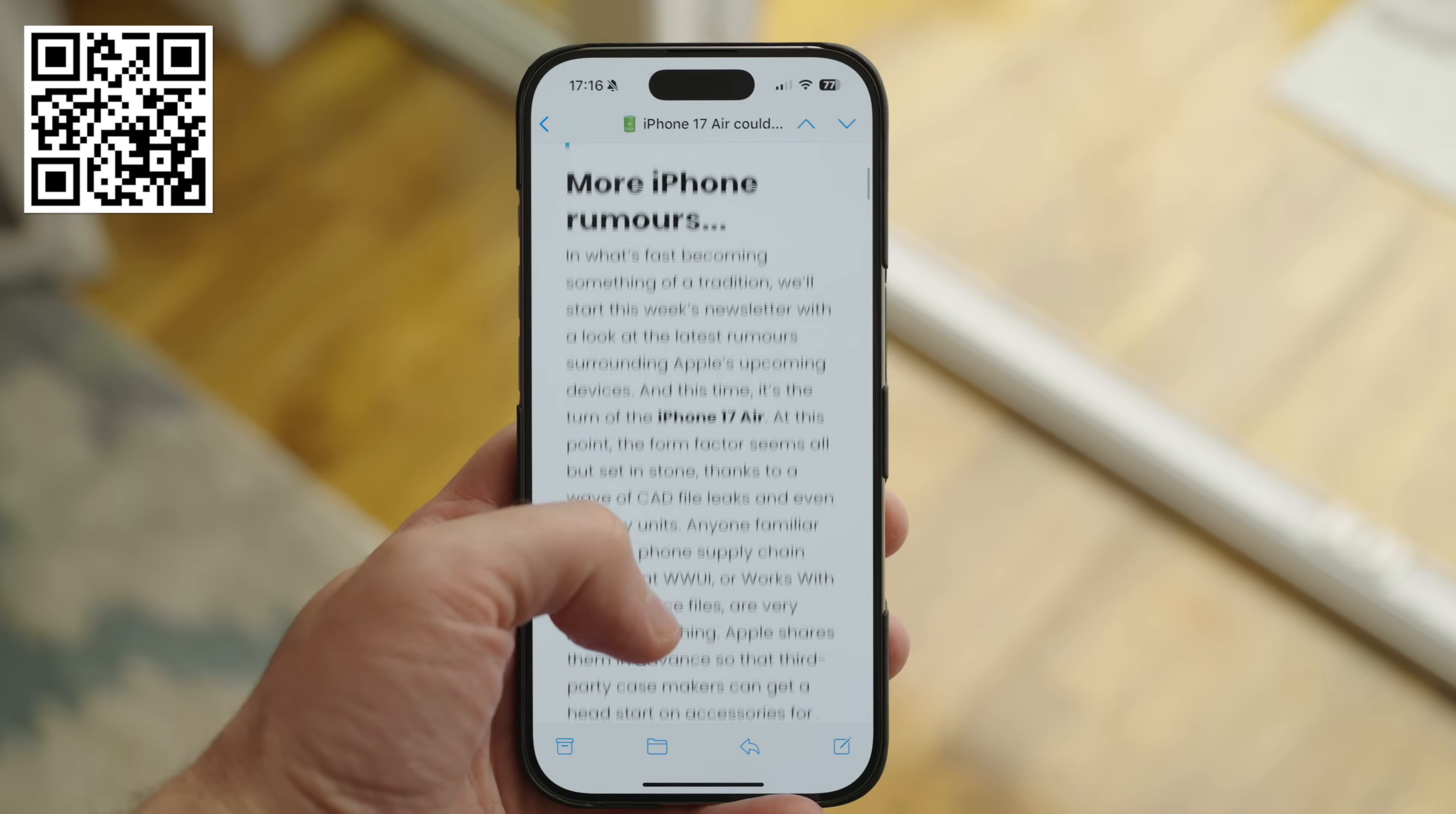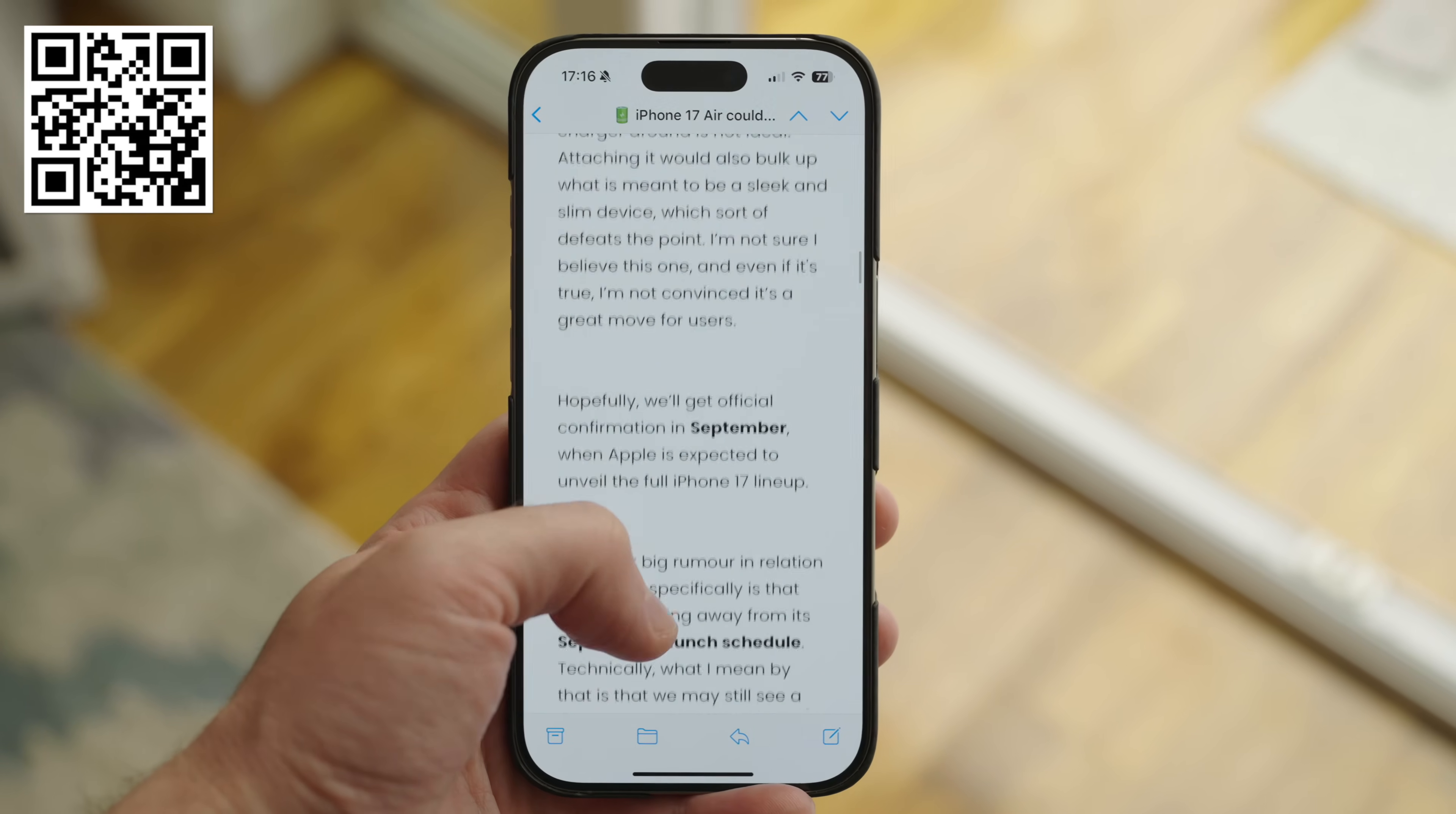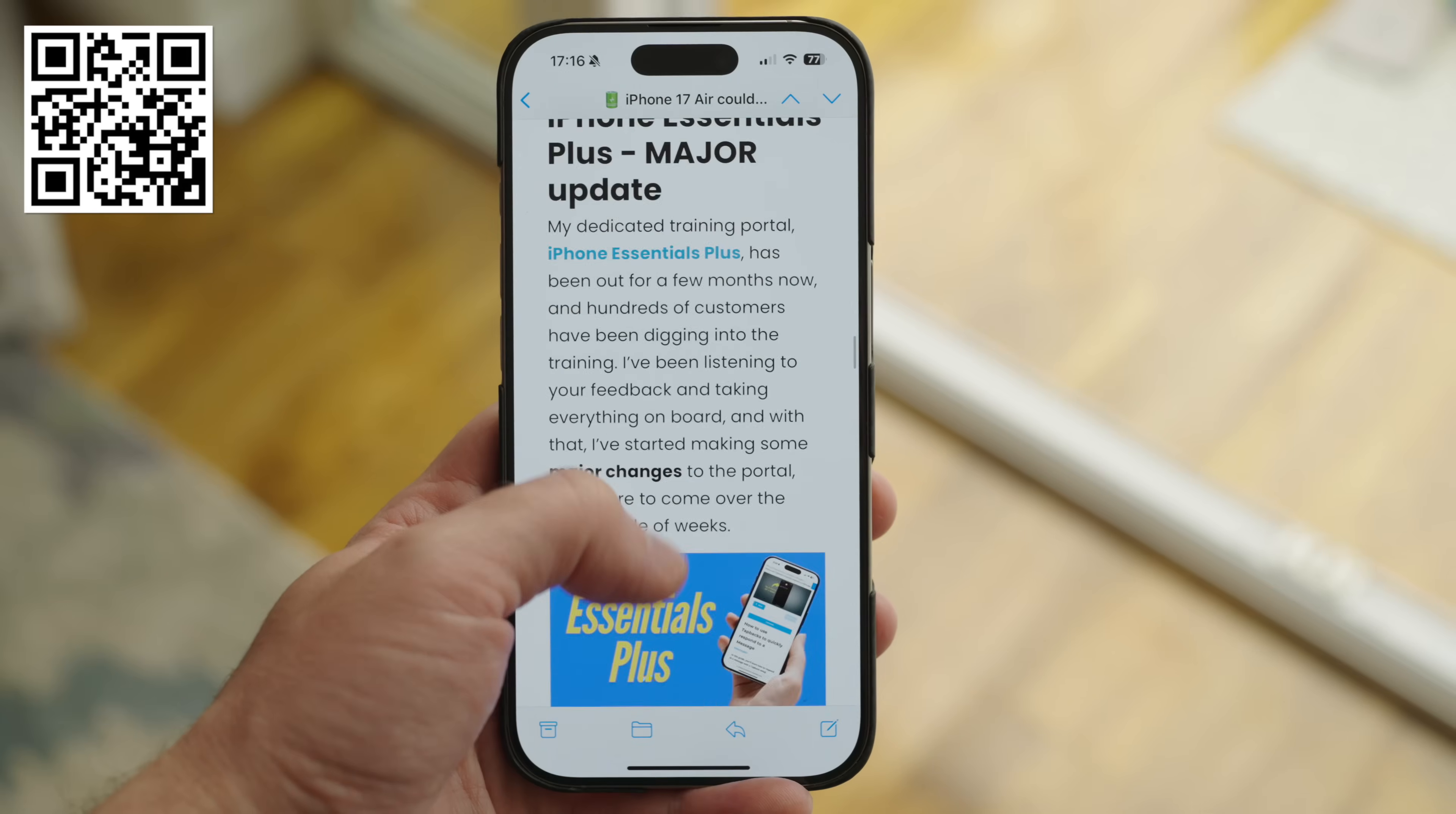If you're enjoying the content here, why not sign up for my weekly newsletter, which is all about tech news and tips, delivered free to your inbox each Friday. Sign up via the QR code on screen or the link in the description.